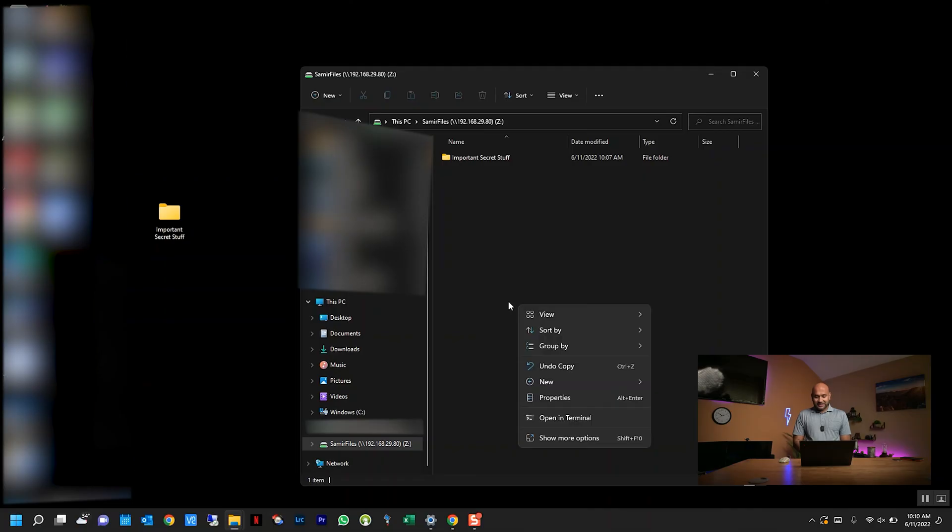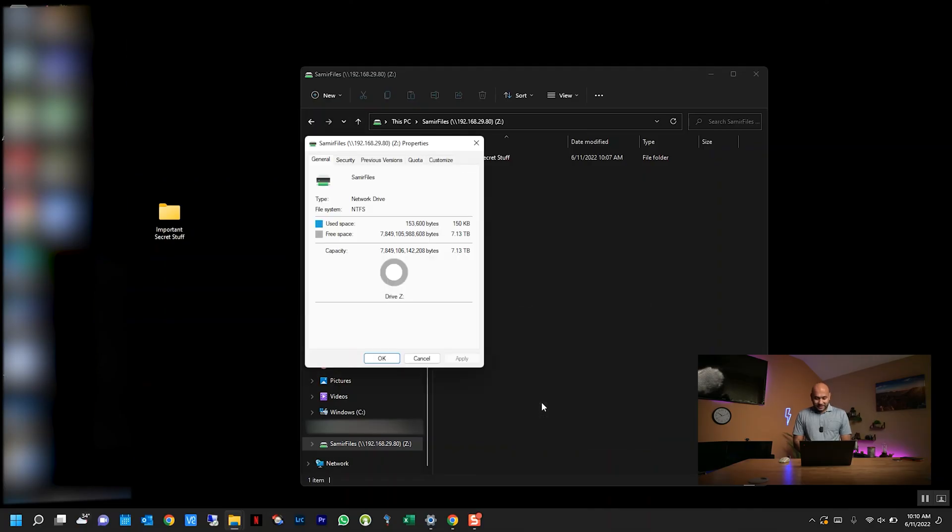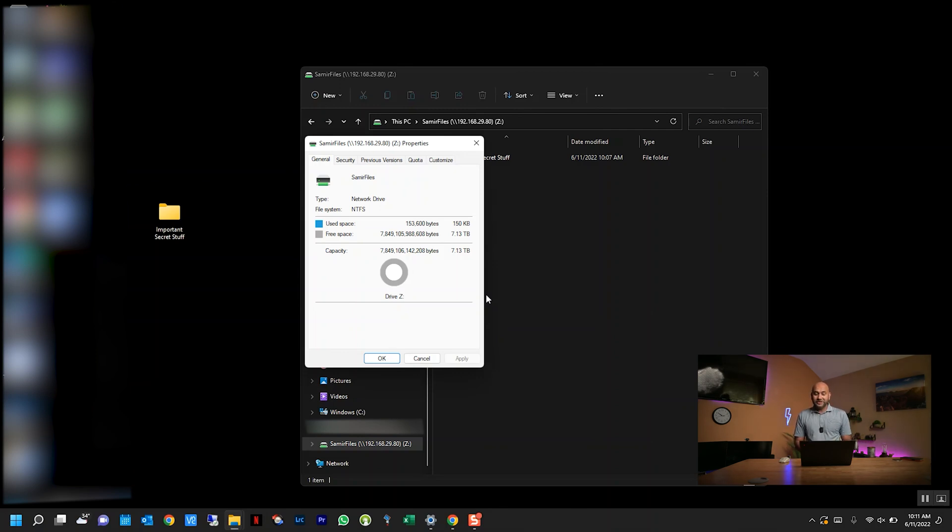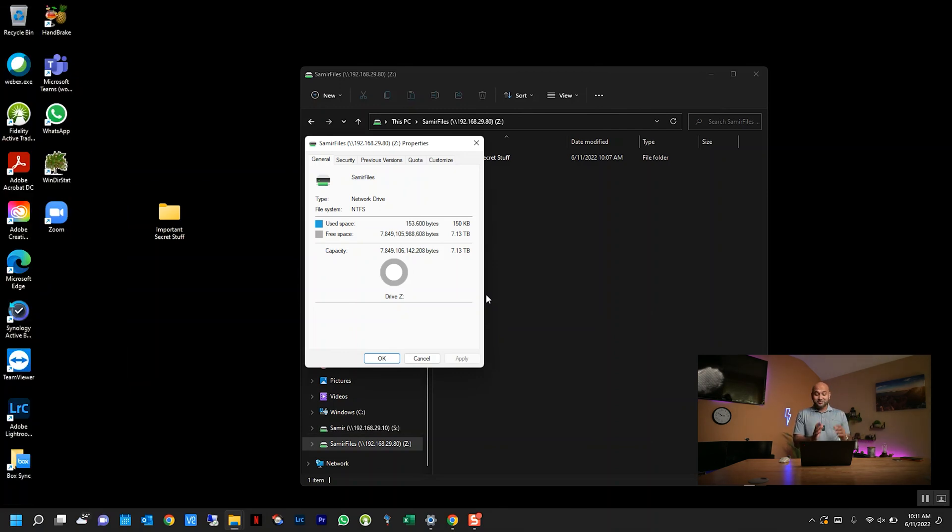Now this is the beauty of a NAS. I have access to this large pool of storage. Actually, let me show you—I can right-click here and go to properties, and I have access to the entire eight terabytes (well, 7.13). But I have access to this large pool of storage, and it's not constrained to just this computer. I can access this same set of data from another computer within the house, so it really helps you centralize all your storage space.